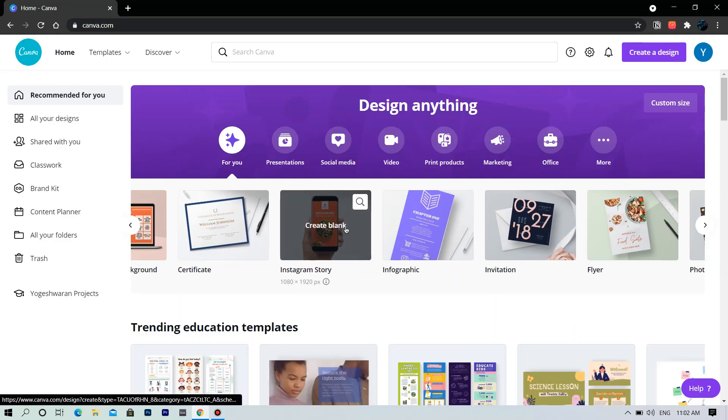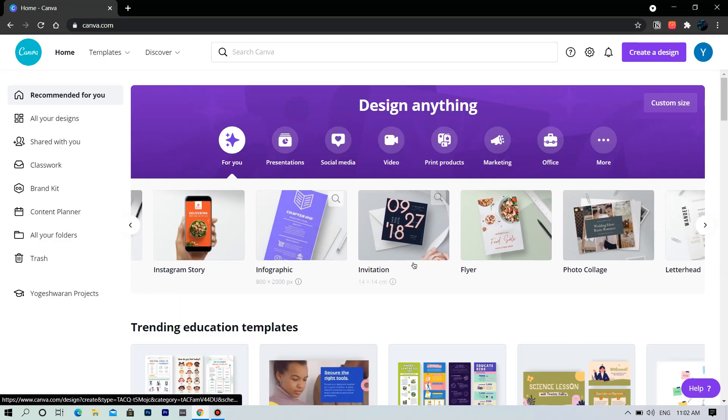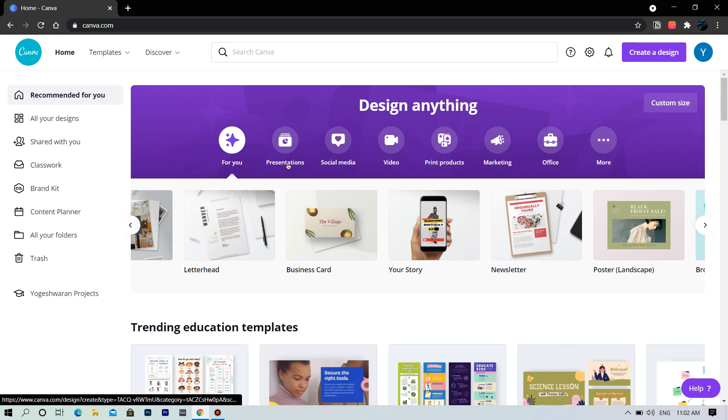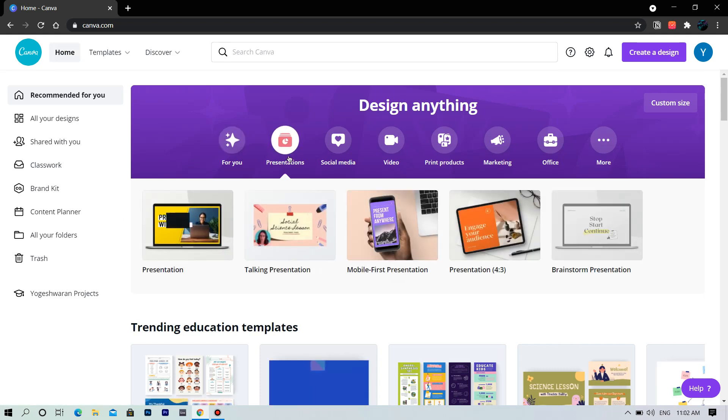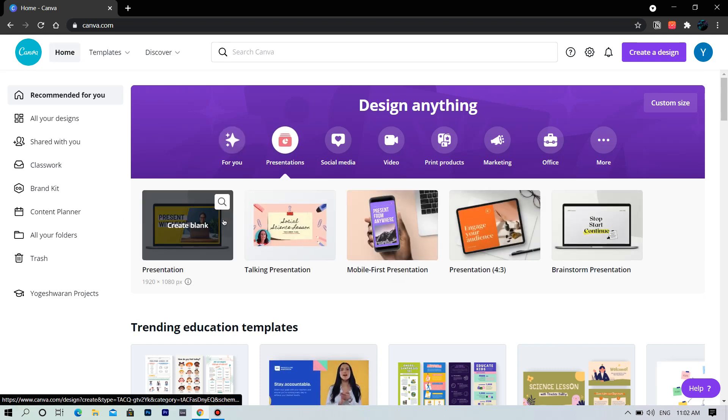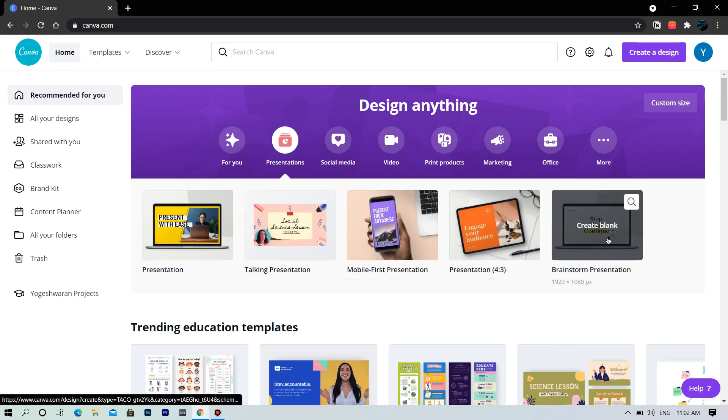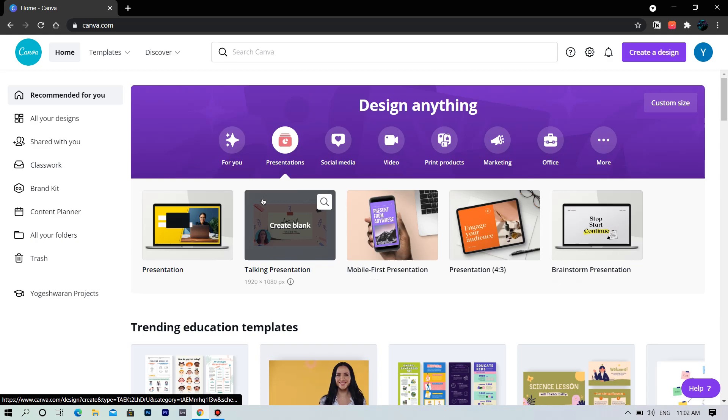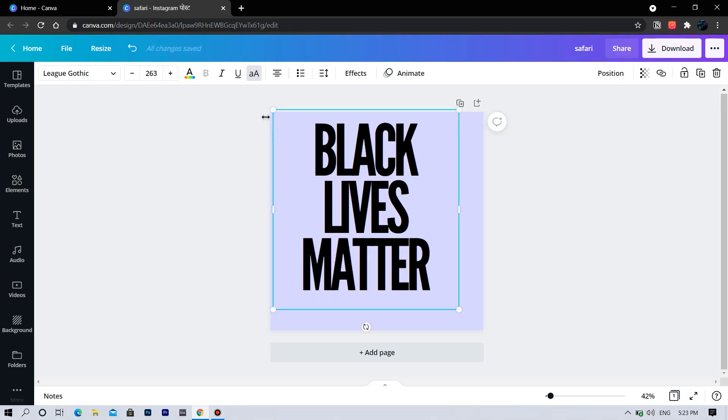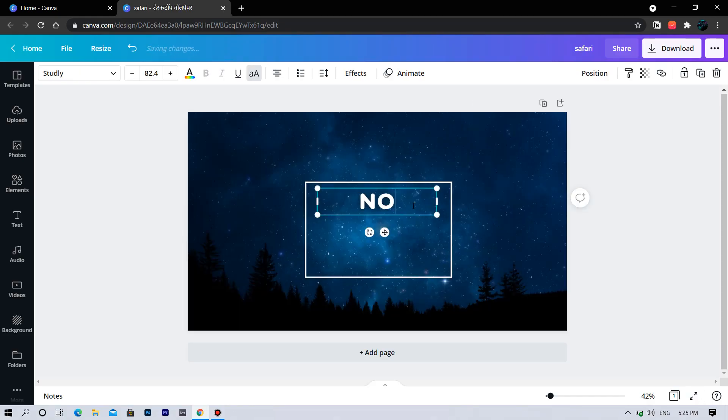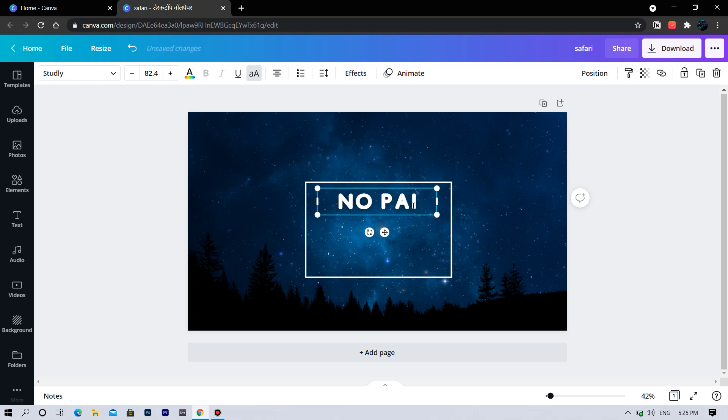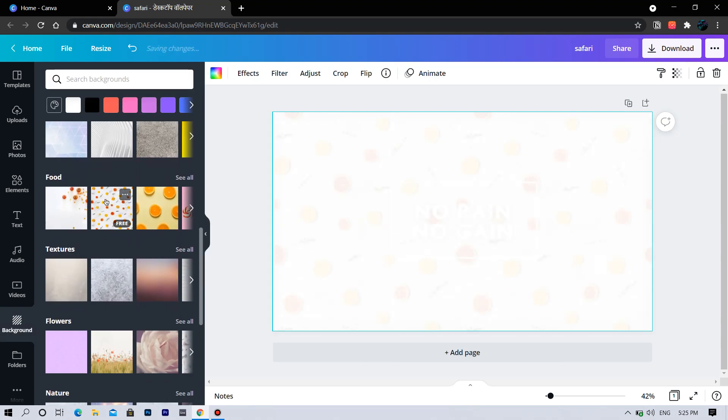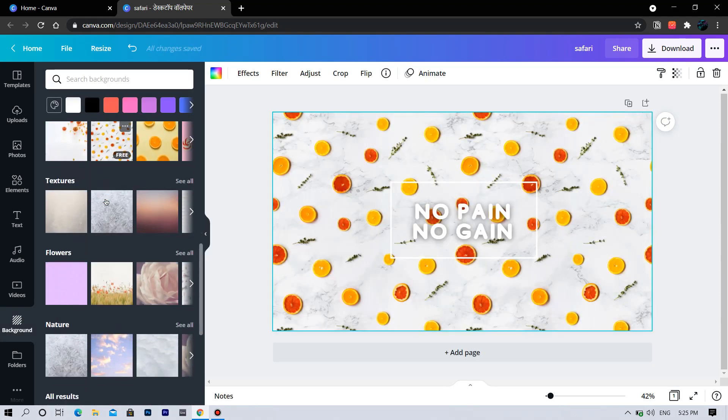In the first lesson we will have a quick look at Canva. We will have a quick look at the place where we are going to create our designs. In the second lesson we will deep dive into the templates section of the software. We will also make designs using these templates.